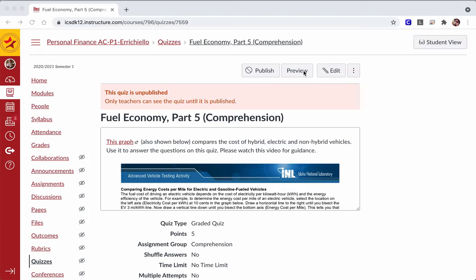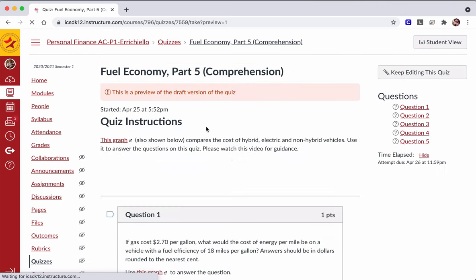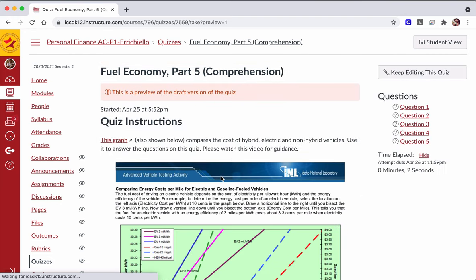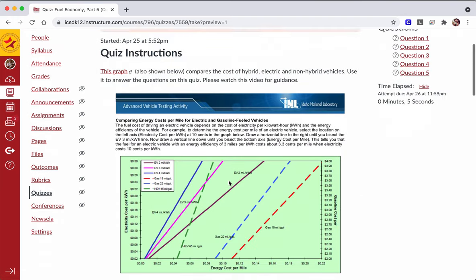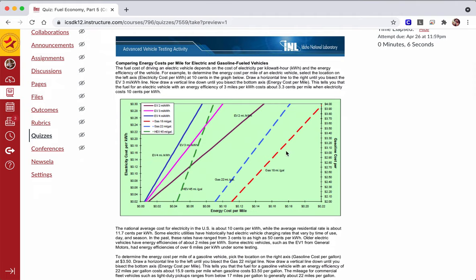Hello, welcome. In this video, I'm going to walk you through how to read about fuel economy on electric, hybrid, and non-hybrid vehicles as they're presented here on this chart.